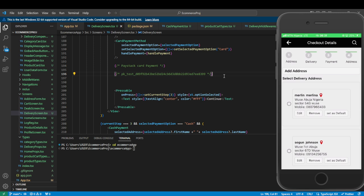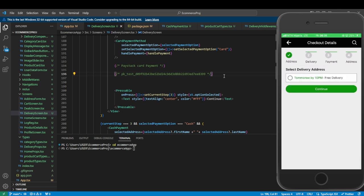I've created this UI based on my existing project. You can check my channel to see the project from beginning to end — it's a full stack e-commerce project. The most important thing I want to show you here is how the Paystack integration is done. We've already handled the user address and all user information, so we just want to make the payment using this Paystack integration.